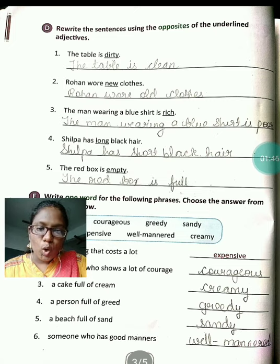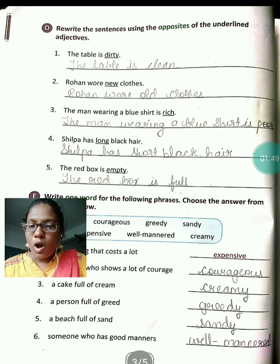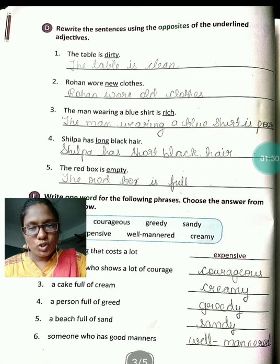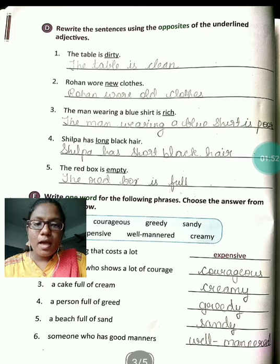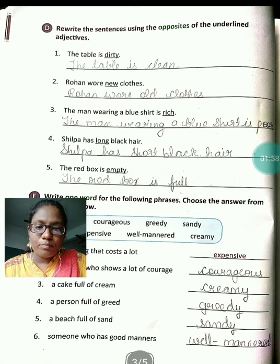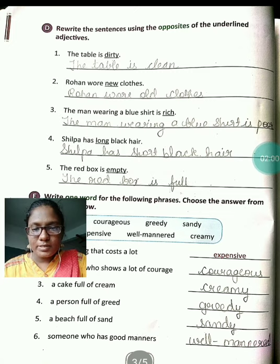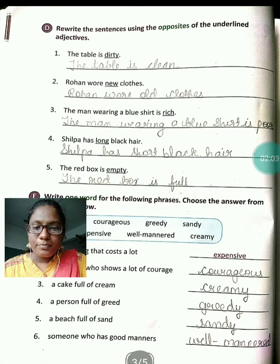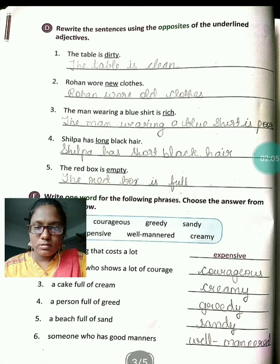Shilpa has long black hair. Long ka opposite hai short. So: Shilpa has short black hair. Fifth one: the red box is empty. Empty ka opposite hoga full. So: the red box is full.